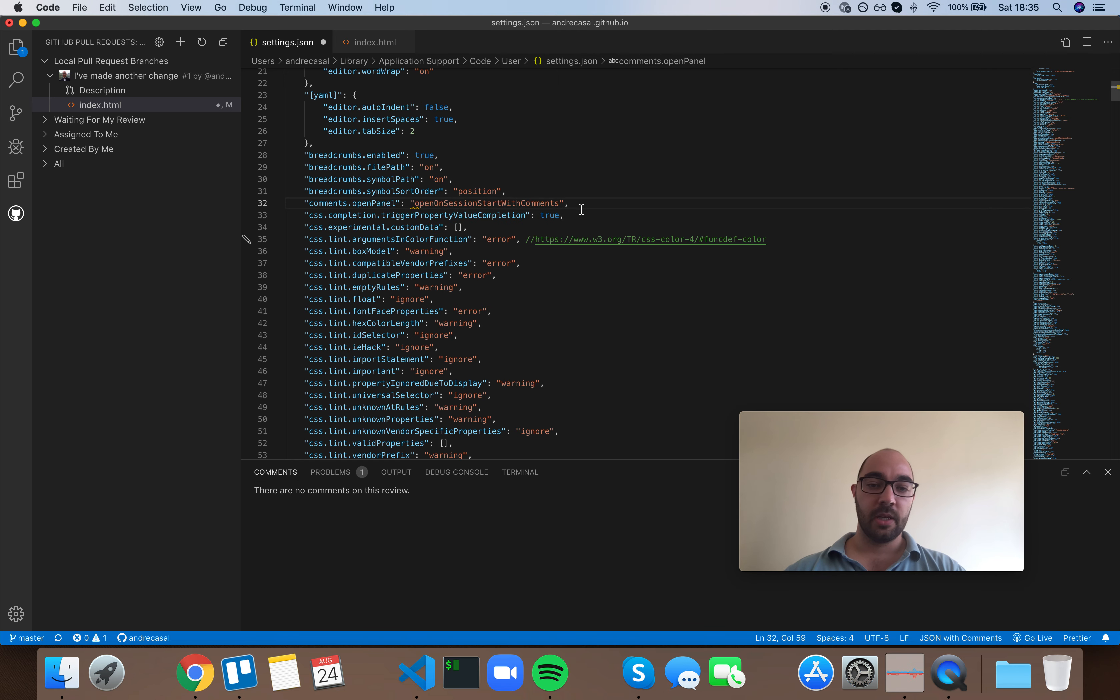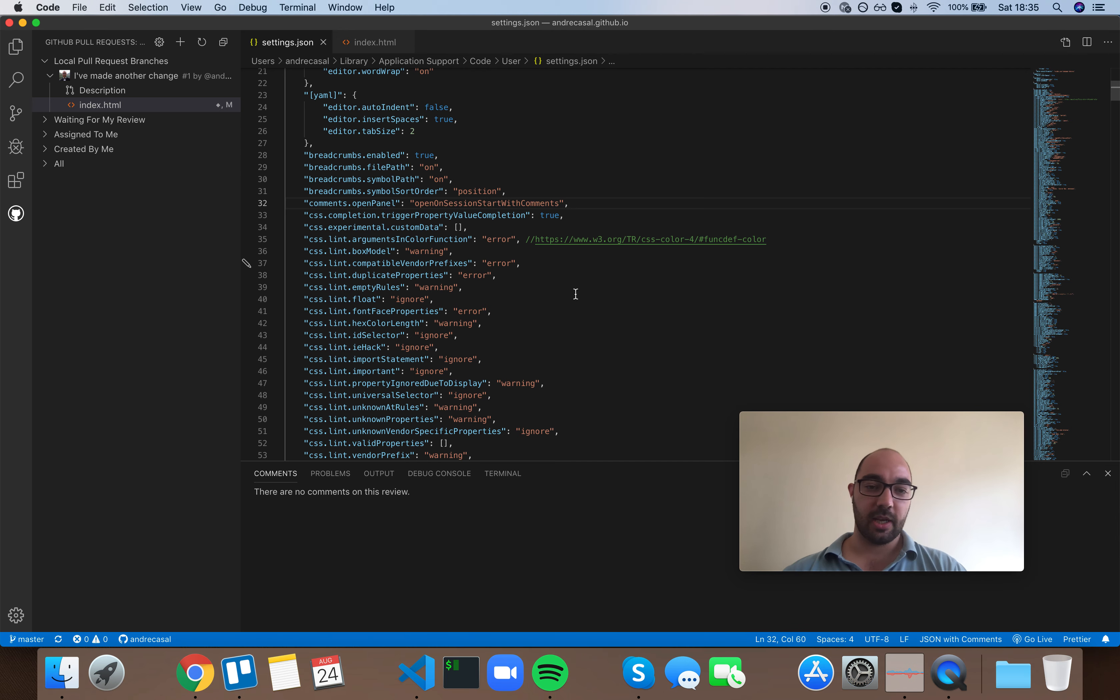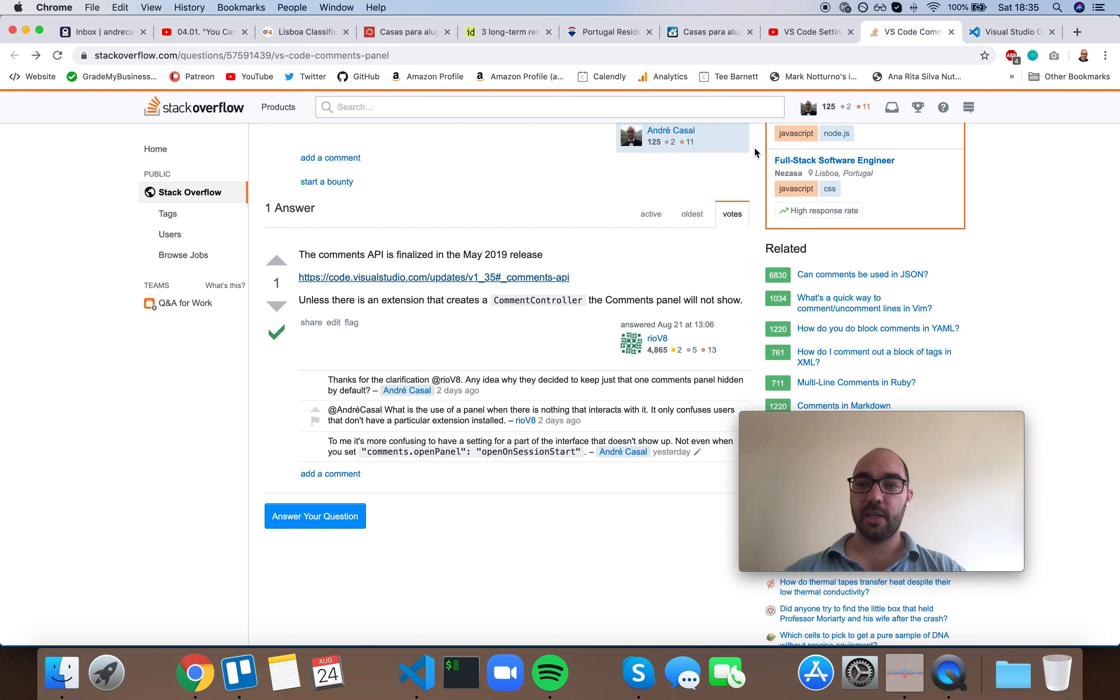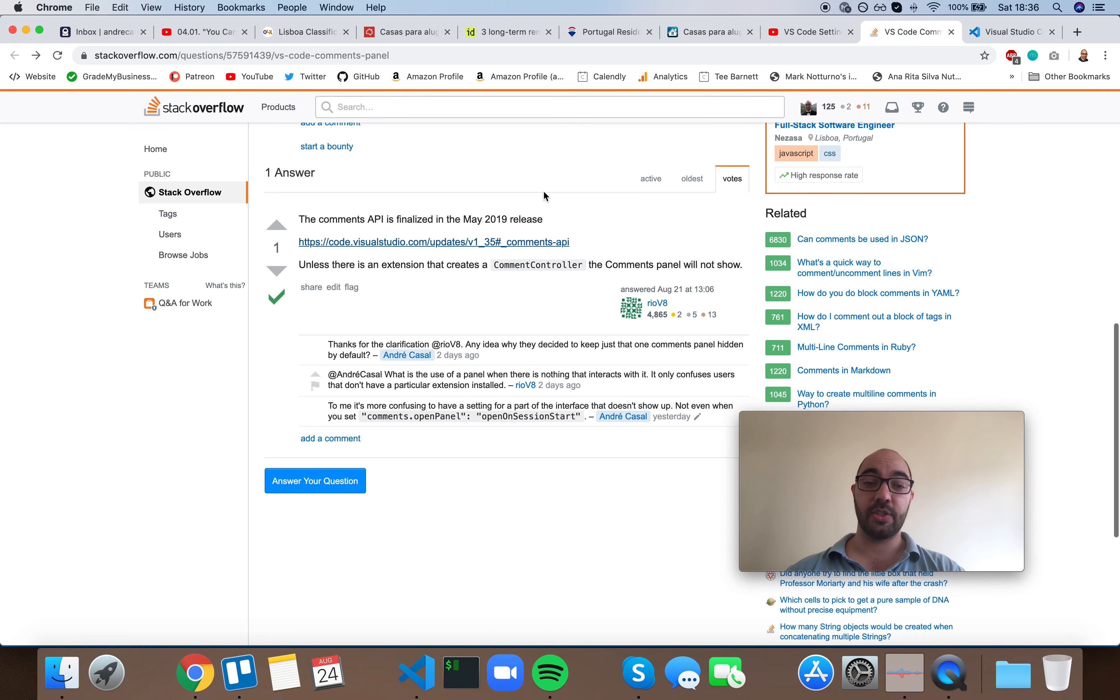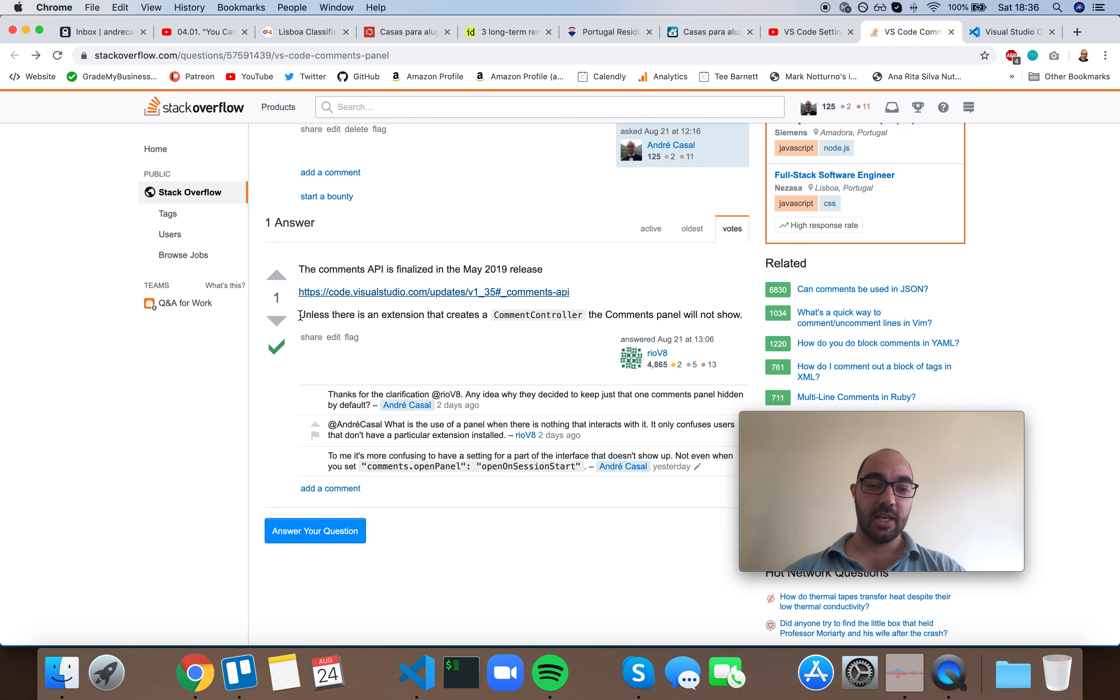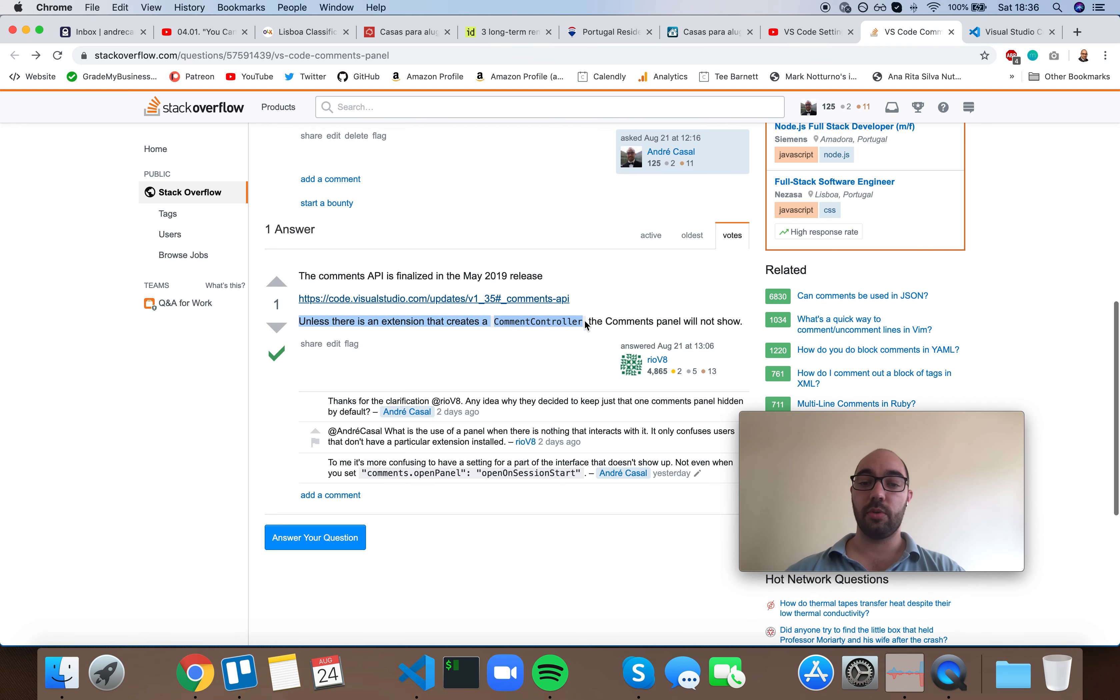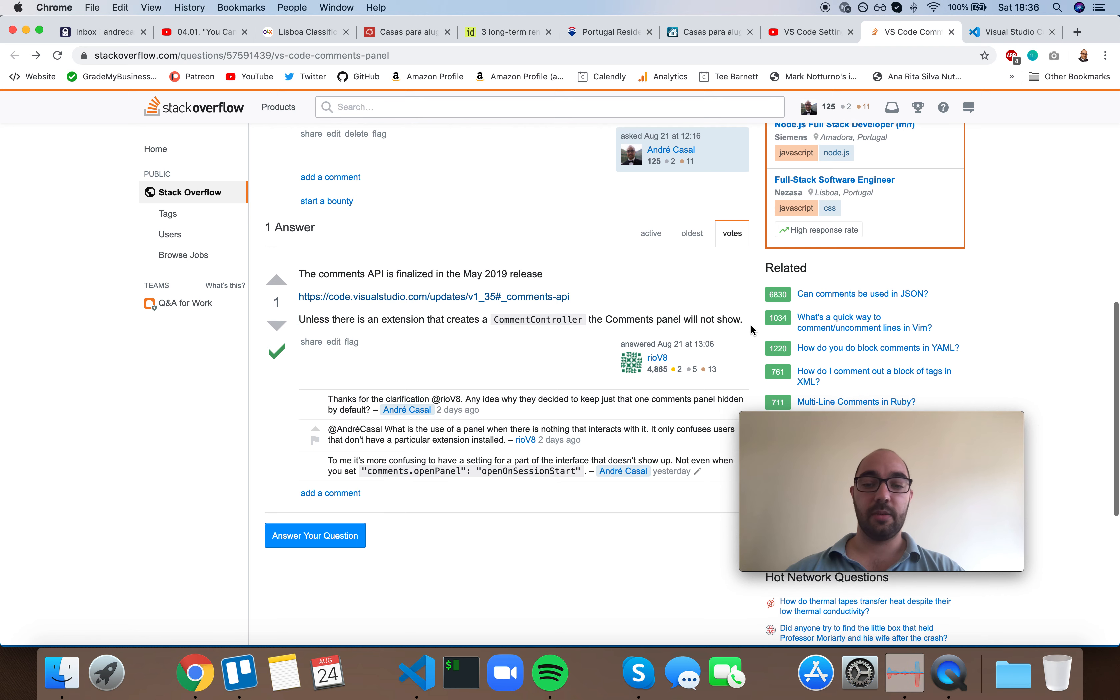This is the default option. It took me quite a while to understand what the setting did and what it related to. I opened a Stack Overflow question and asked, and the answer is unless there is an extension that creates a comment controller, the comments panel will not show. And that is why it's hidden by default.